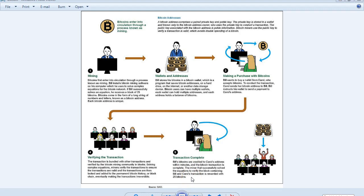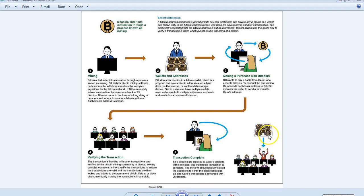The miner that successfully solved the equations to verify the block containing Bill and Carol's transaction is rewarded with 25 bitcoins, or less now as they have halved over the years. Thank you for watching. On to the next lesson.